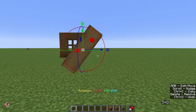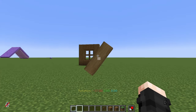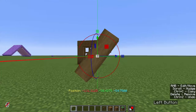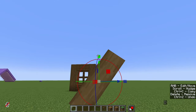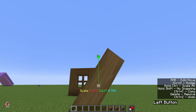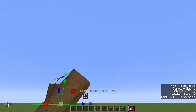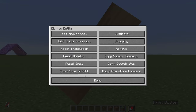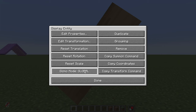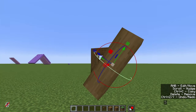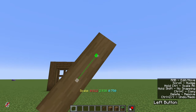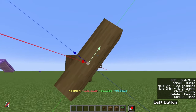One more useful thing: if we have a diagonal log we want to stretch in its own direction, the arrows only let us modify X, Y, and Z — which we don't want. Right-click the entity, find Gizmo Mode Global, change it to Local, and the arrows will follow the entity's own orientation. Now we can stretch it exactly as intended and even move it around along its local axes.